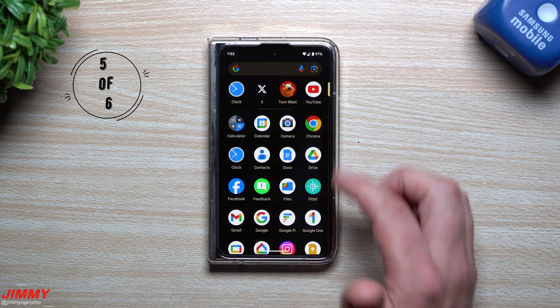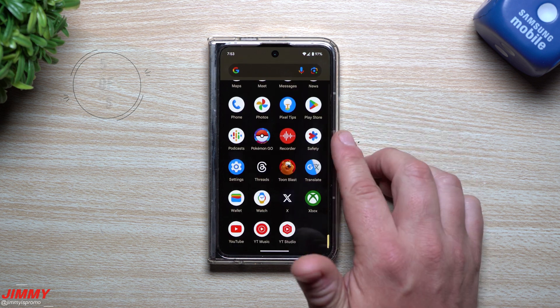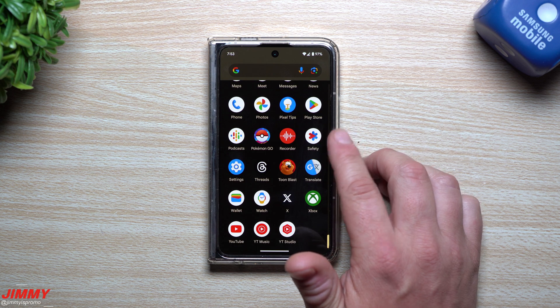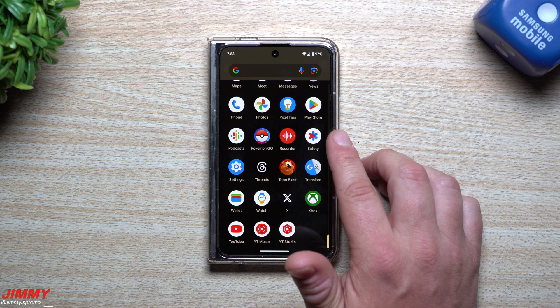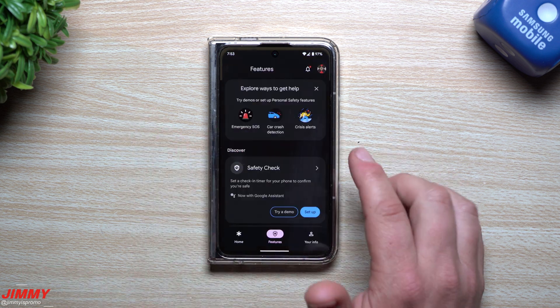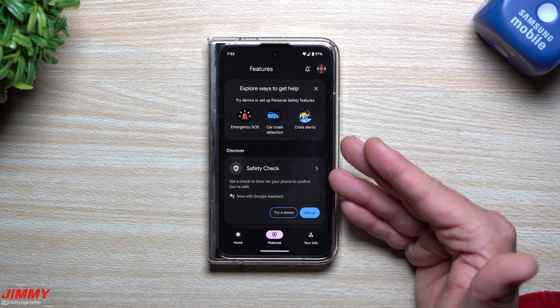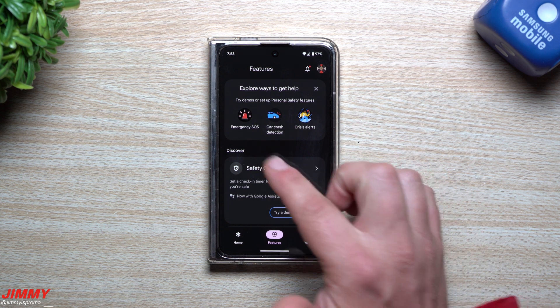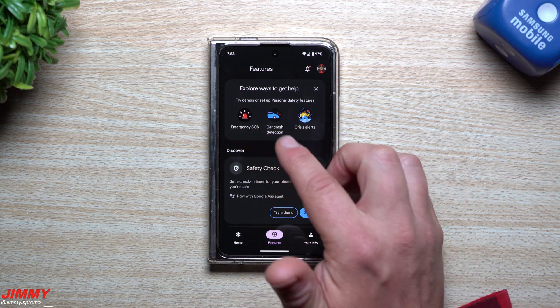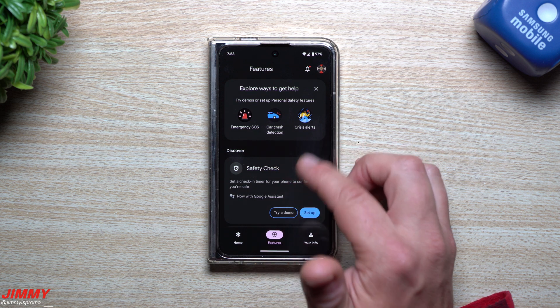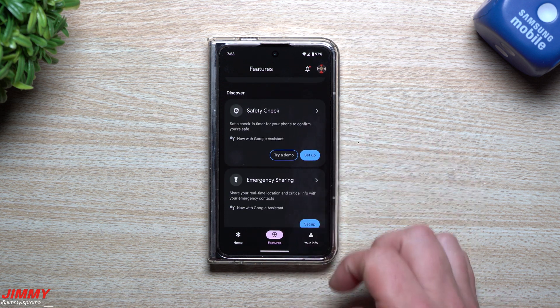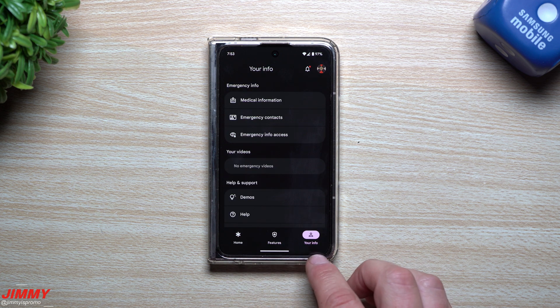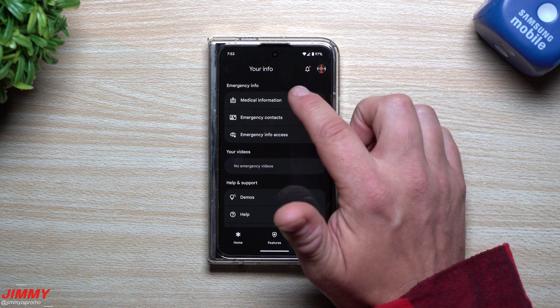Number five that they were able to make a change to is going to be dealing with your personal safety application. So personal safety, you can also find if you go inside of the power menu and you hit on emergency. Now inside of this application, there's a bunch of different things that you can do. You can send an emergency SOS, you can have car crash detection, crisis alerts, safety checks. There's a bunch of different things that you can do.